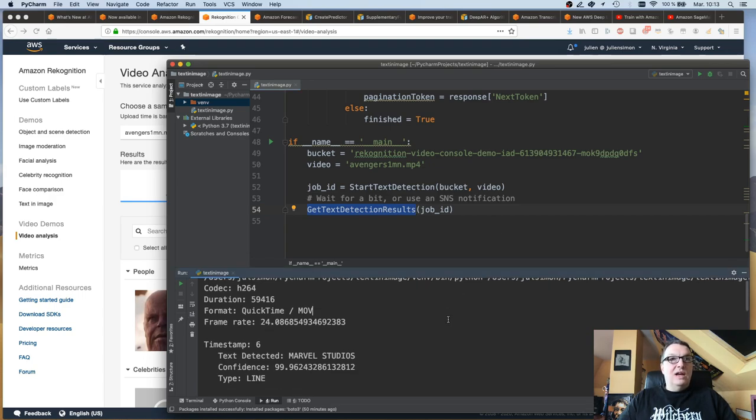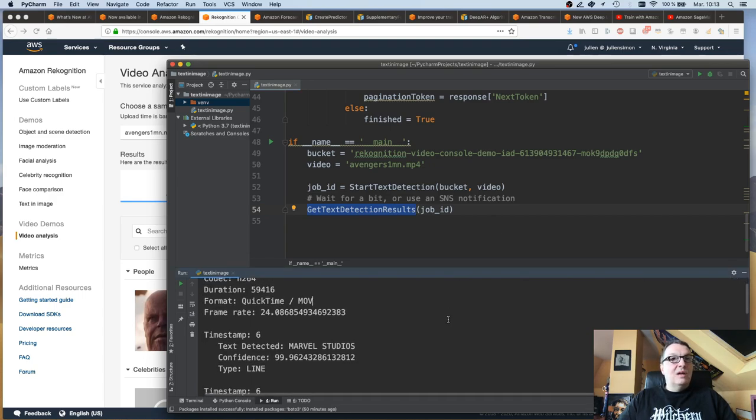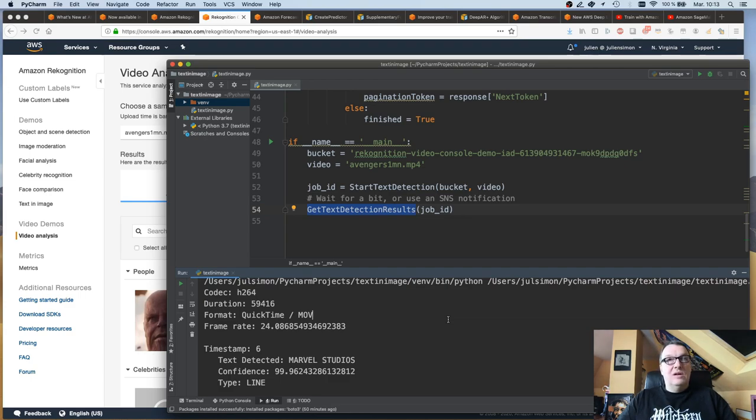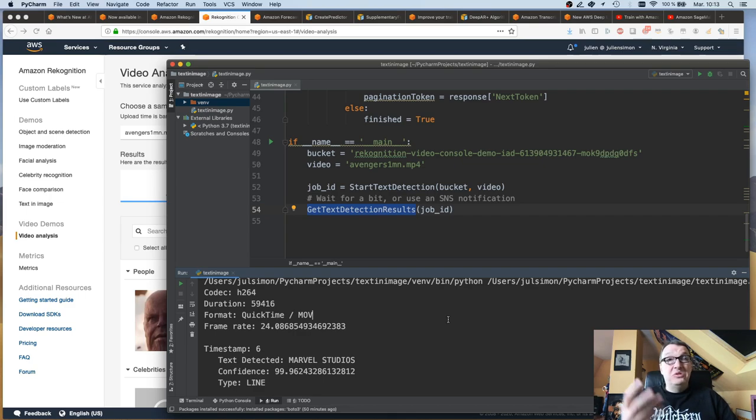Start text detection with the location of the video and then just get text detection results. And this is what you get. Analysis is very fast. It really takes no time at all. It's a short video, but it was just a few seconds, really. I was surprised how fast it was.